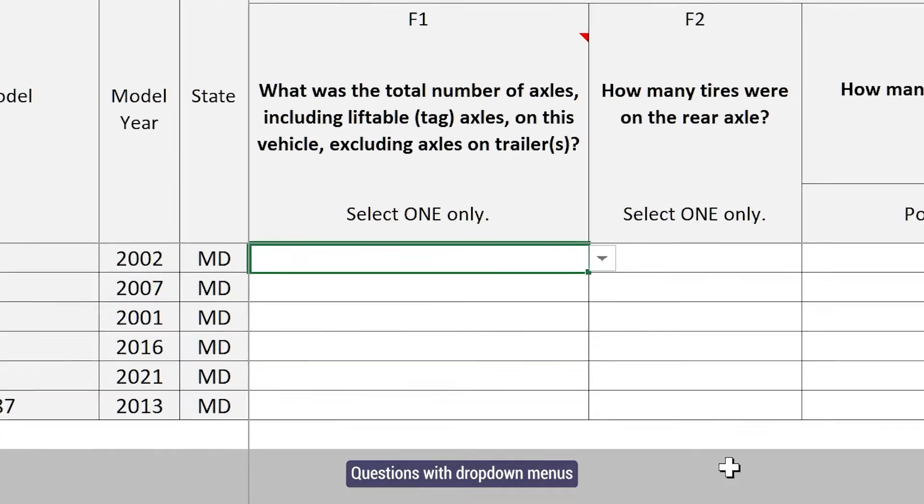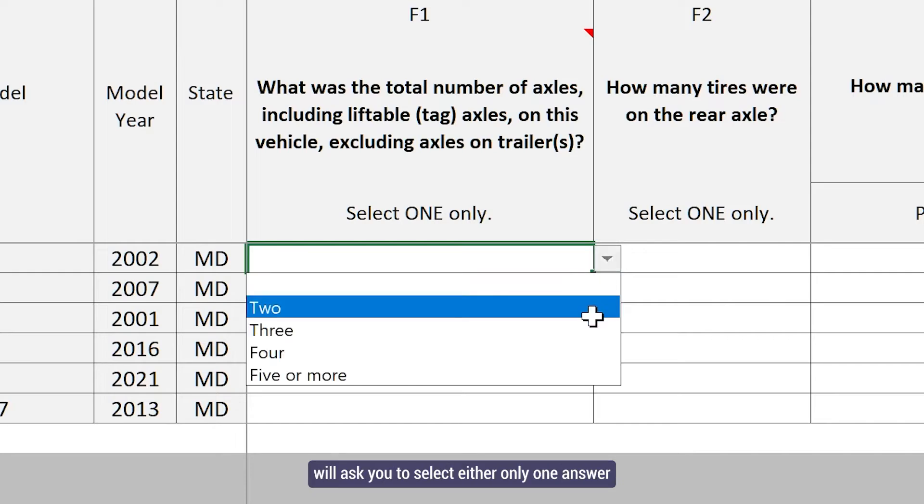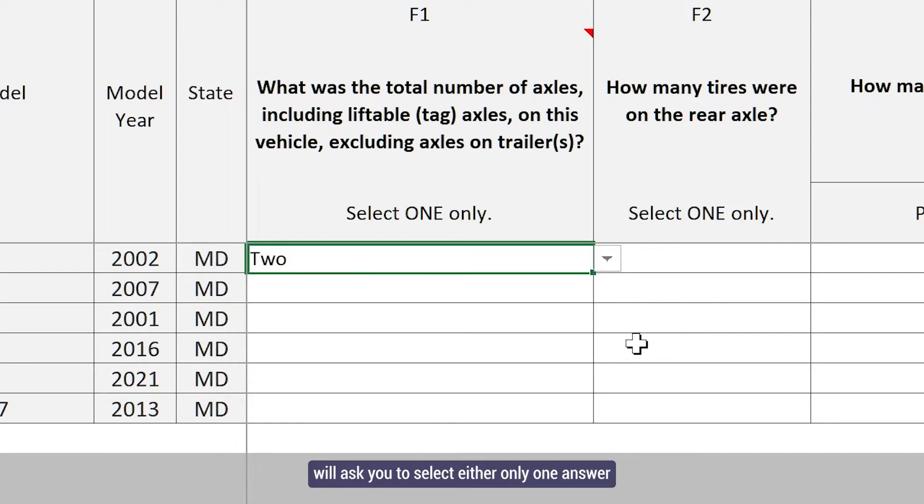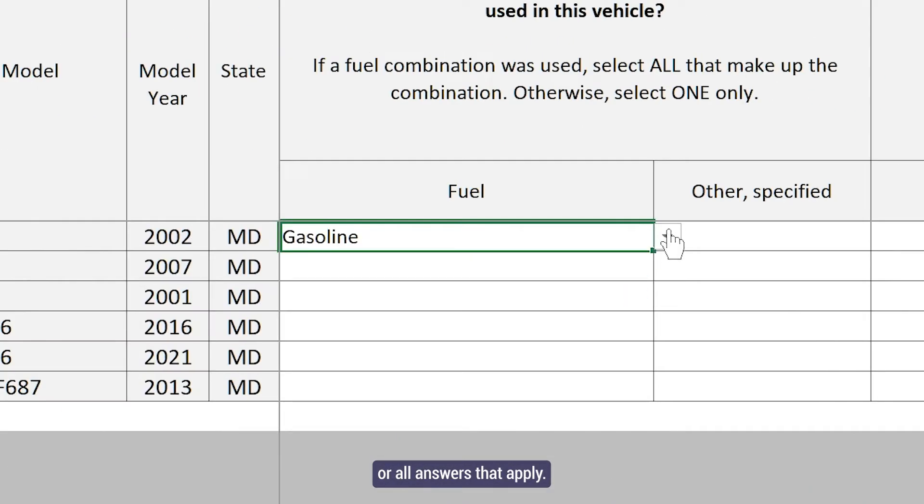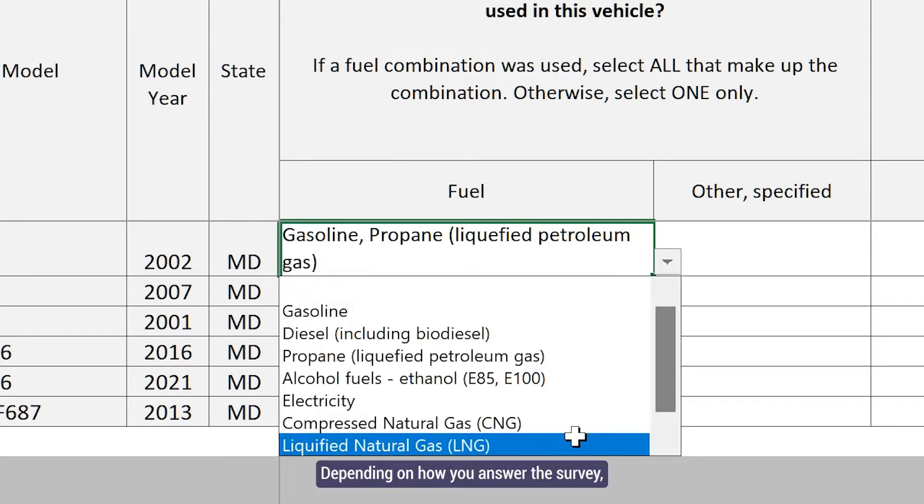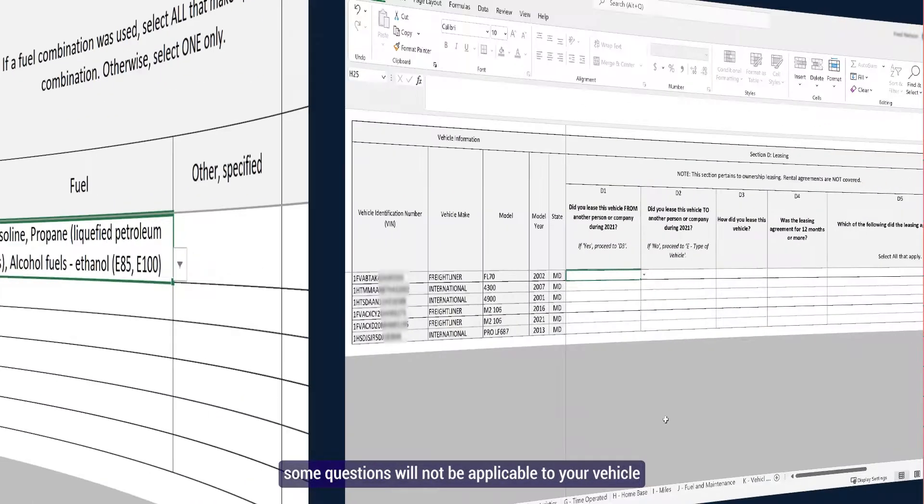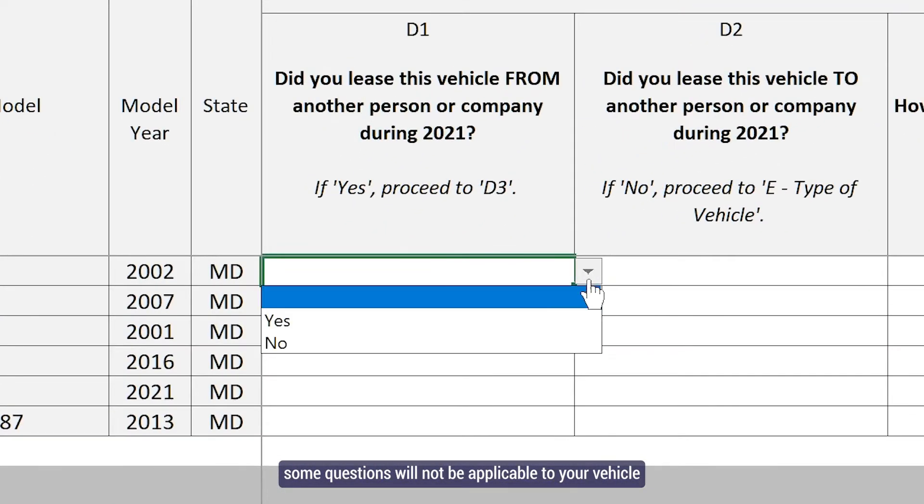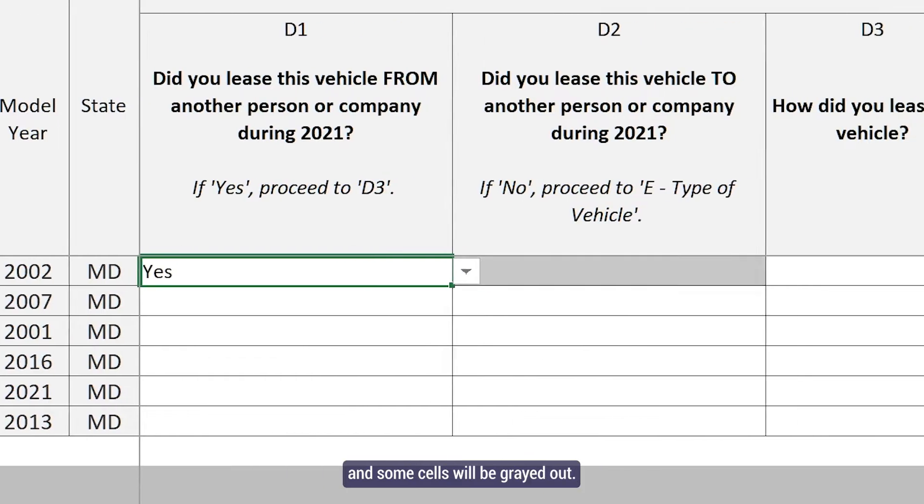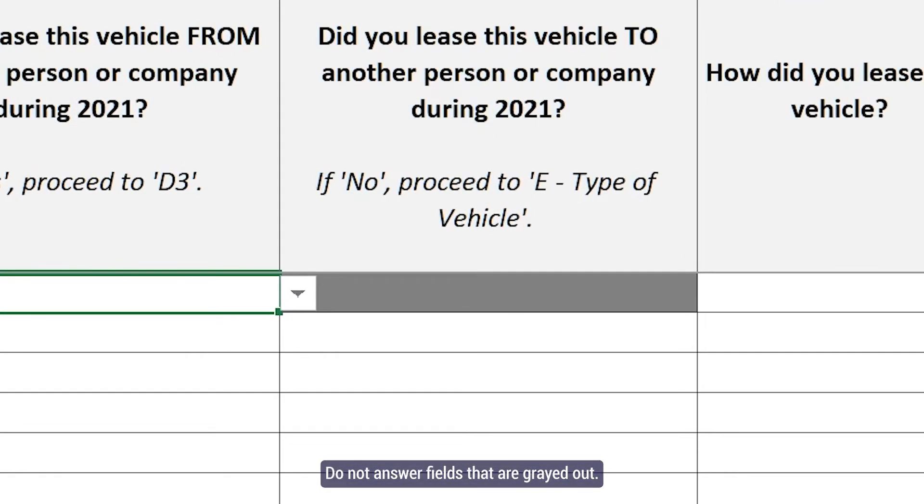Questions with drop-down menus will ask you to select either only one answer or all answers that apply. Depending on how you answer the survey, some questions will not be applicable to your vehicle and some cells will be grayed out. Do not answer fields that are grayed out.